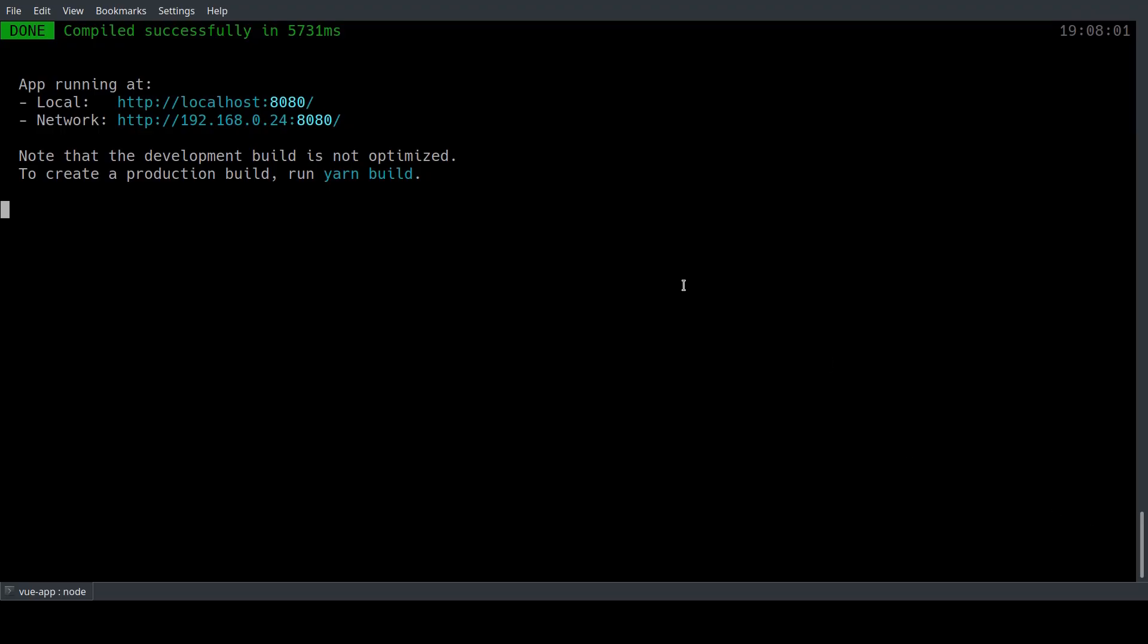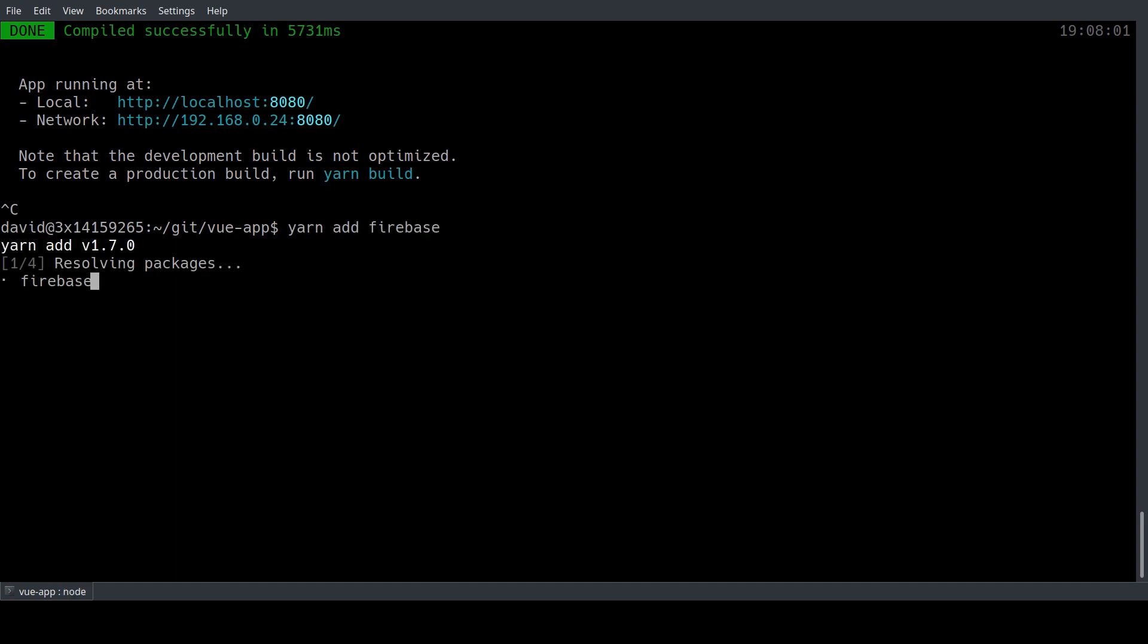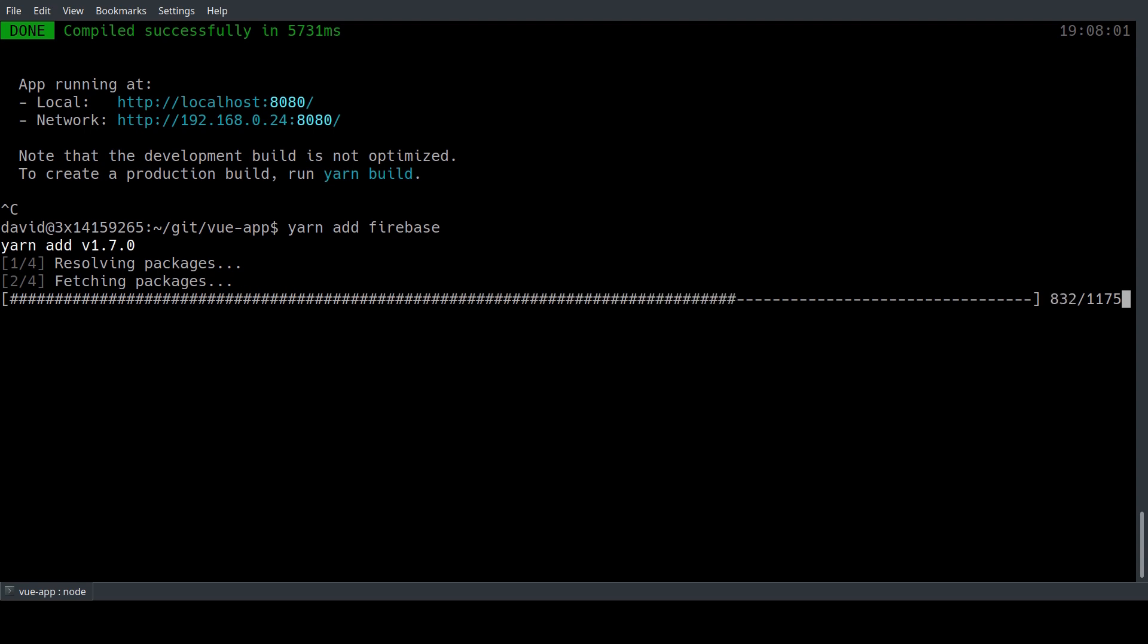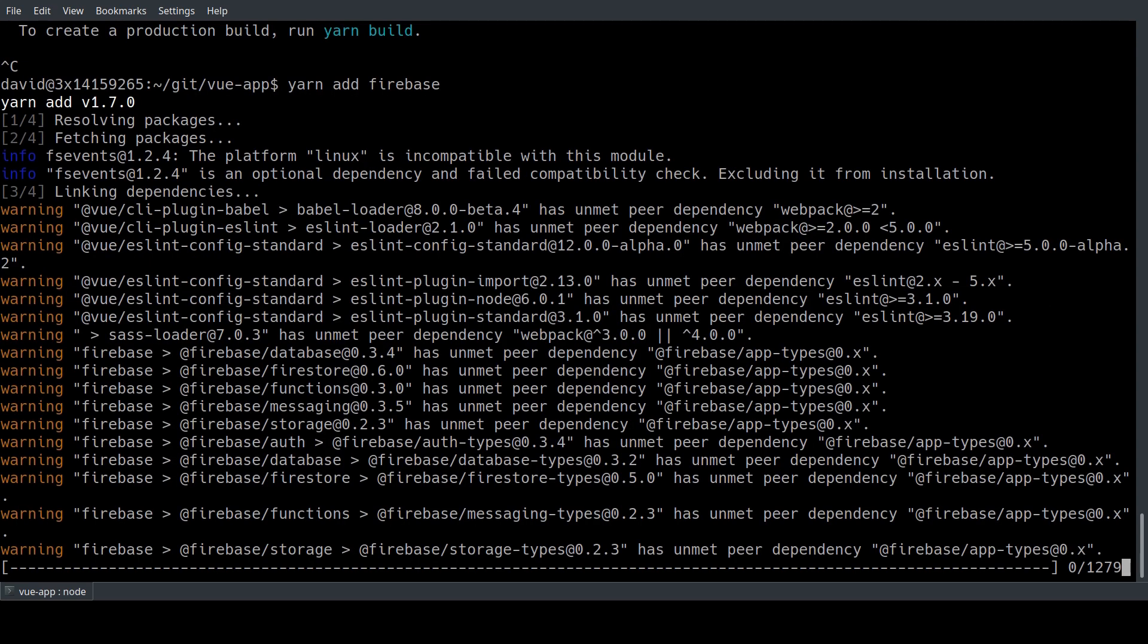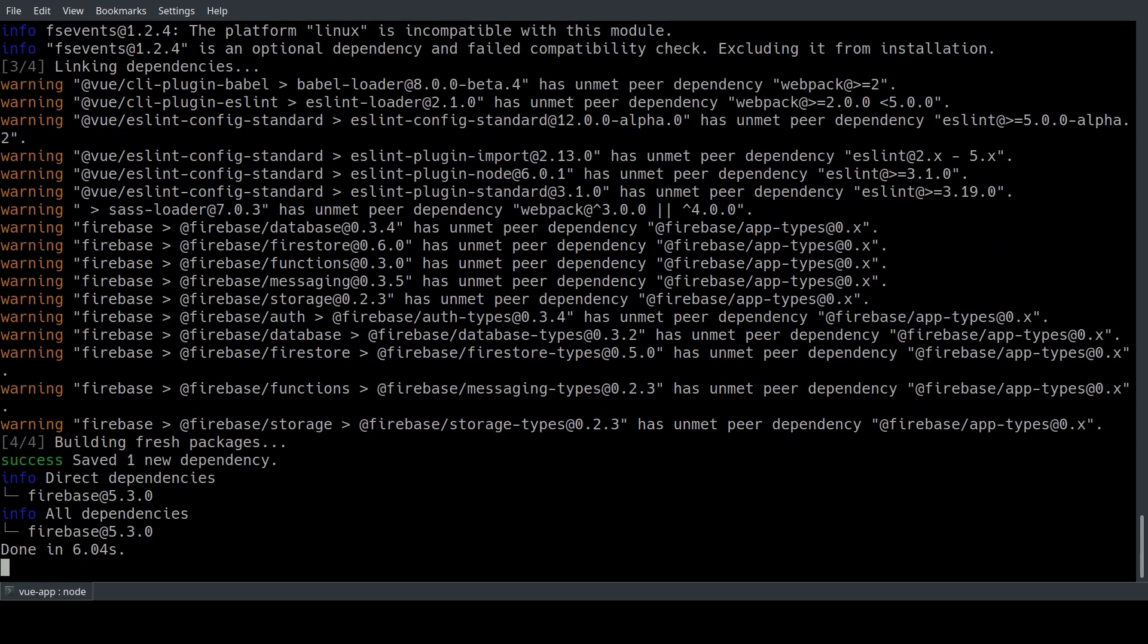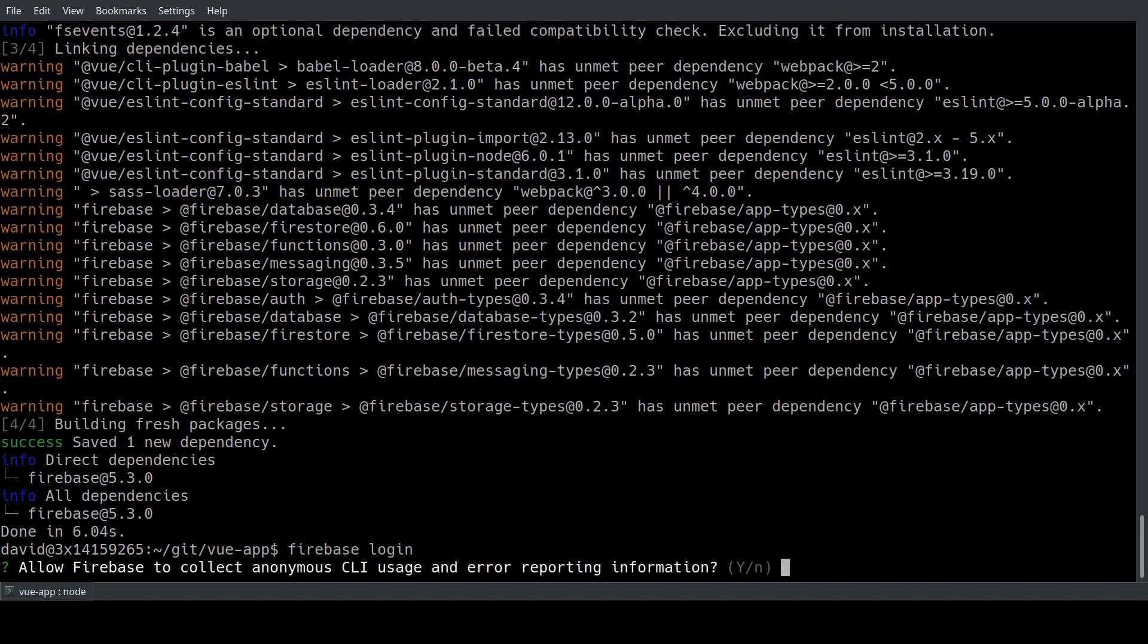So we can stop the dev server for now and we will install the Firebase SDK via Yarn. Since we're using Firebase for the first time we need to connect our Google account to the Firebase tools first.